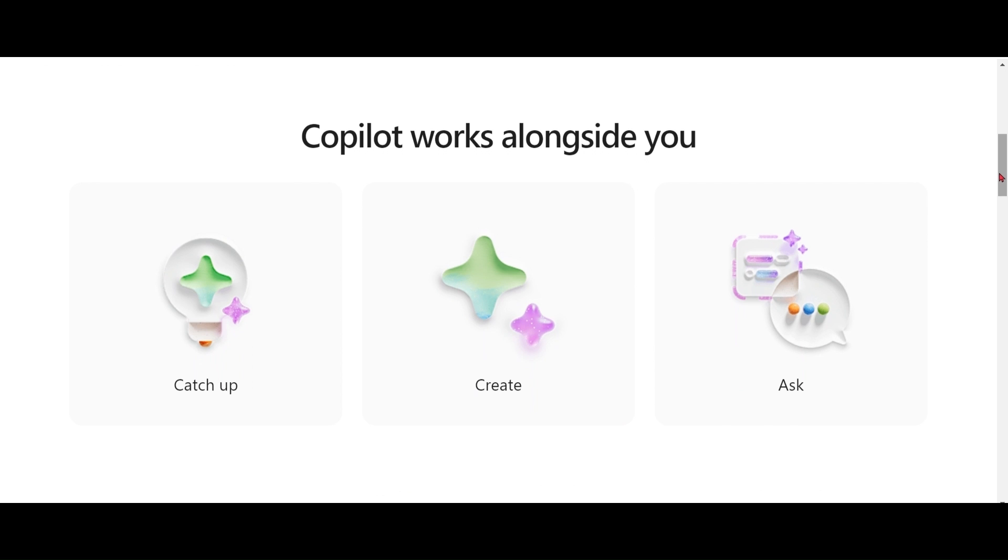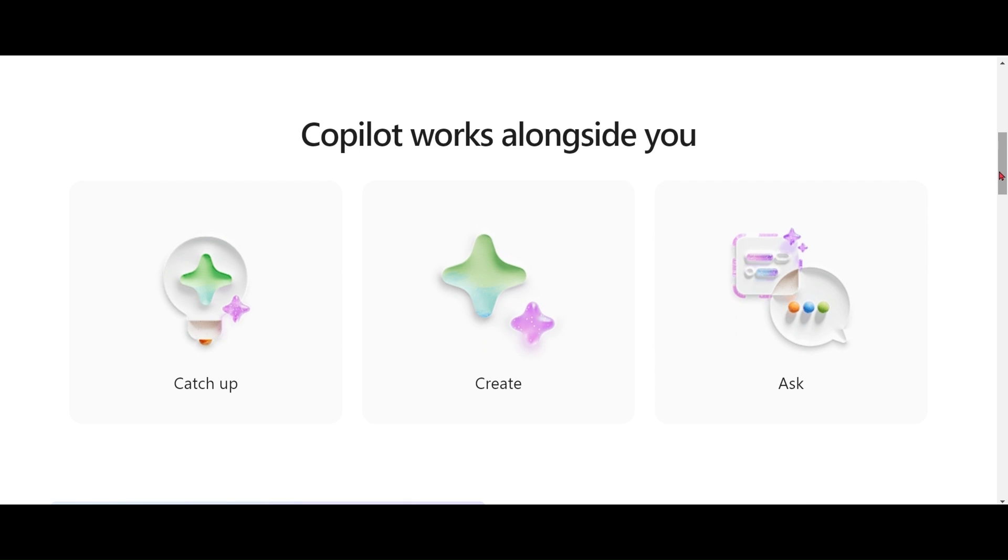Catch up on what you missed. If you're joining a recorded or transcribed meeting five minutes or more after it has started, you will see a notification to get summary. Let's start demo now.